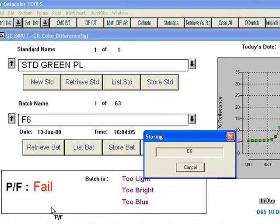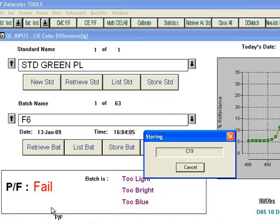It is important to mention here, you cannot store a batch without a standard. Batches and standards are also internally associated, so you can put batches in different folders, and they will always be retrievable to the correct standard.